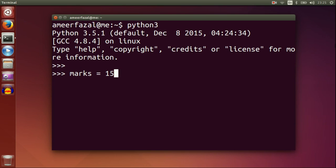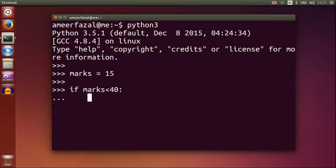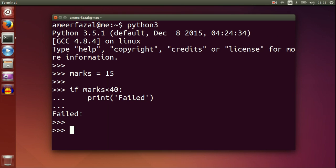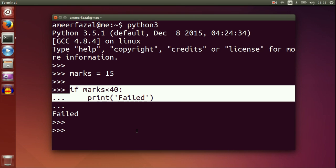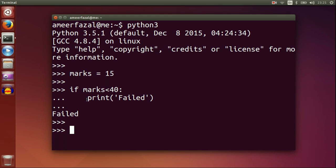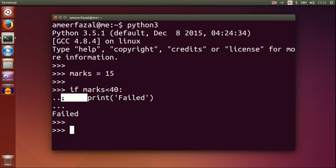marks is 15. If marks less than 40, print failed. The if statement is for decision making, but we have to provide the conditions in the correct form. Here, marks less than 40 is the condition. In this case, it returns boolean false.